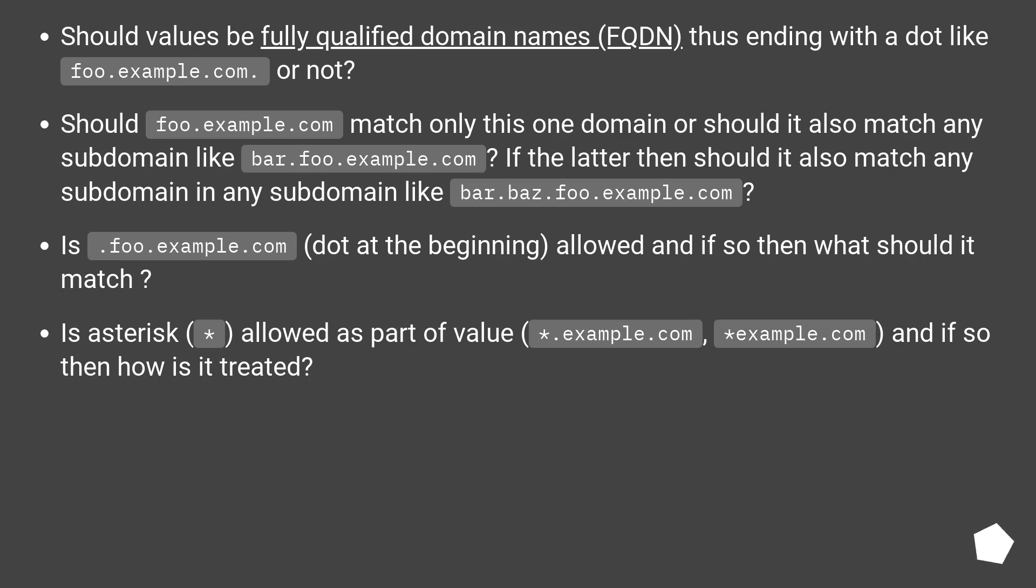Should foo.example.com match only this one domain or should it also match any subdomain like bar.foo.example.com? If the latter then should it also match any subdomain of subdomain like bar.baz.foo.example.com?